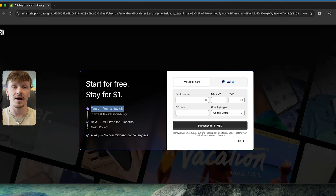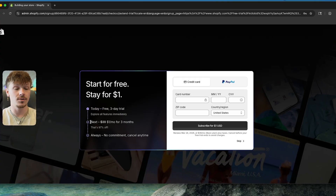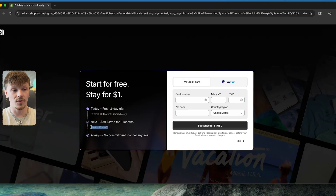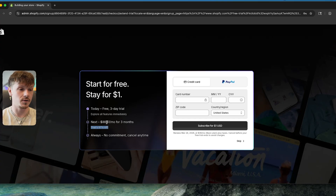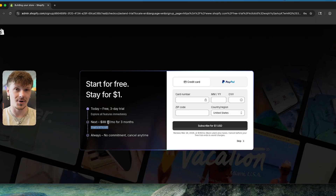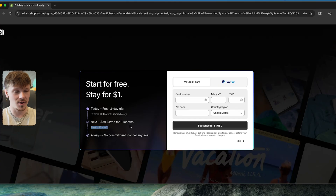But even after your free trial, since you use my link, you're going to get Shopify for over 97% off for your first three months, making it $1 per month, which is absolutely crazy.